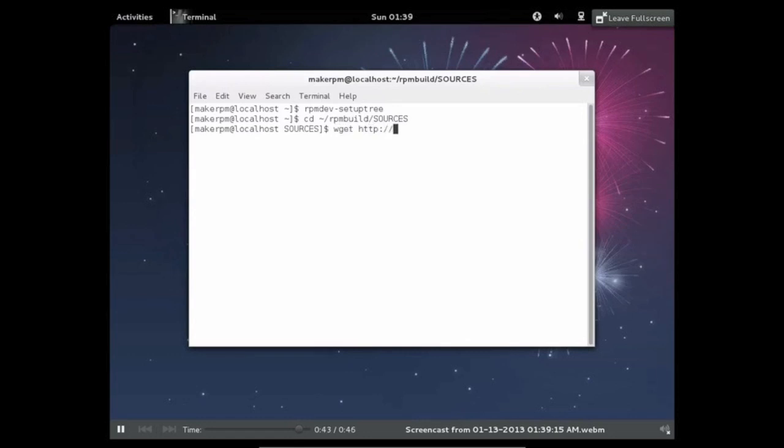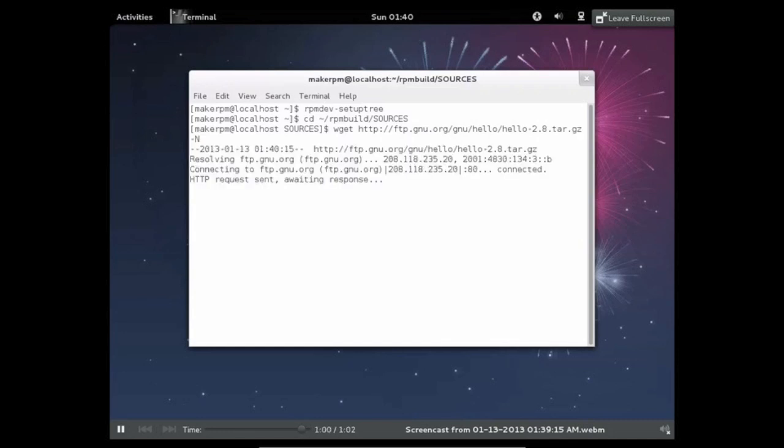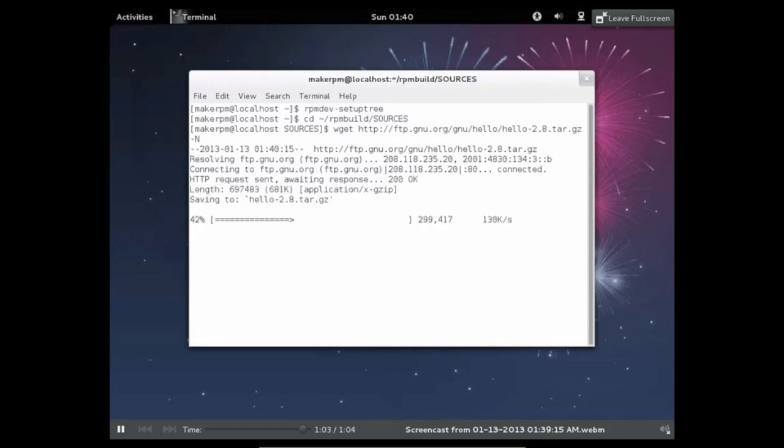So what I'm going to be packaging into an RPM is actually just a really simple hello world program. Now while this program is simple, it does require that we do all the necessary components of building any RPM that you might find. So this is actually a great way of learning how to create packages.